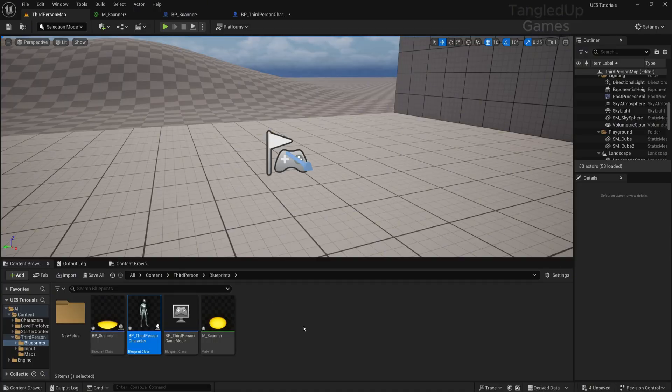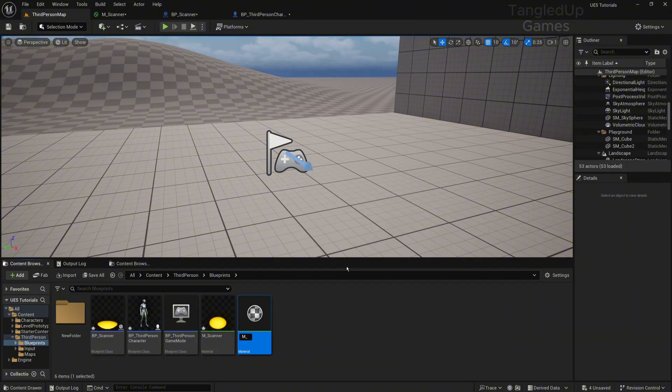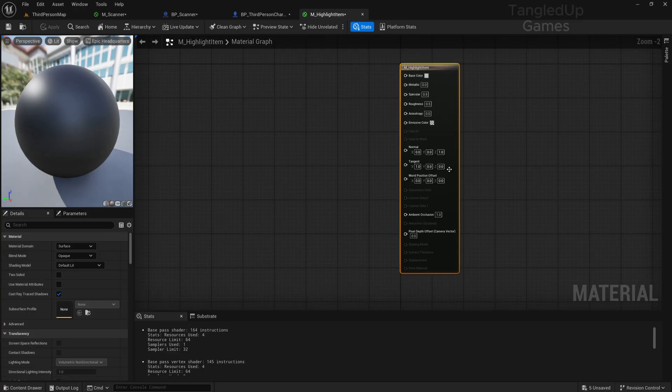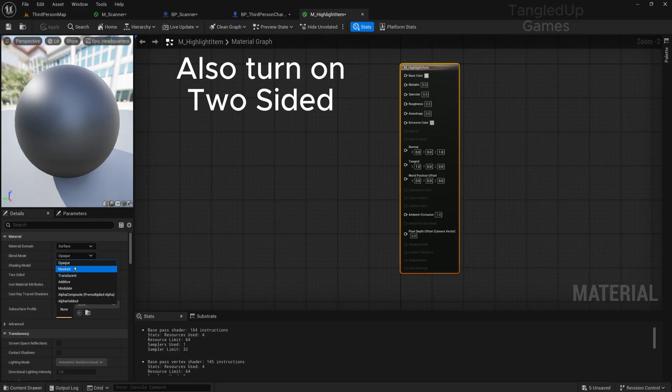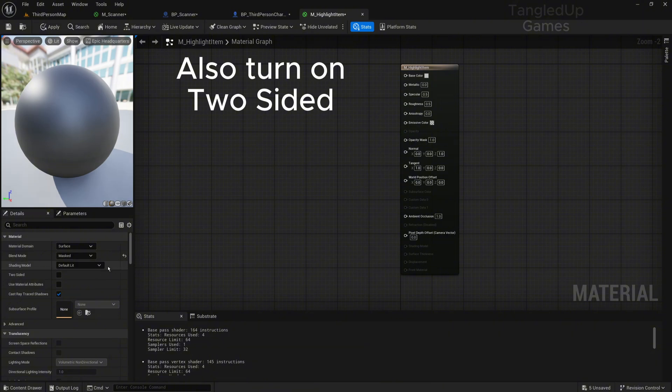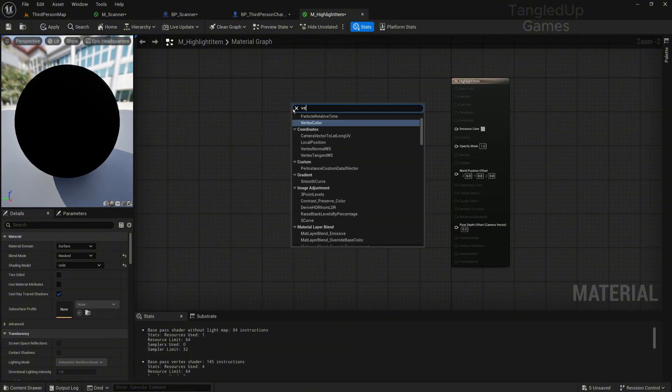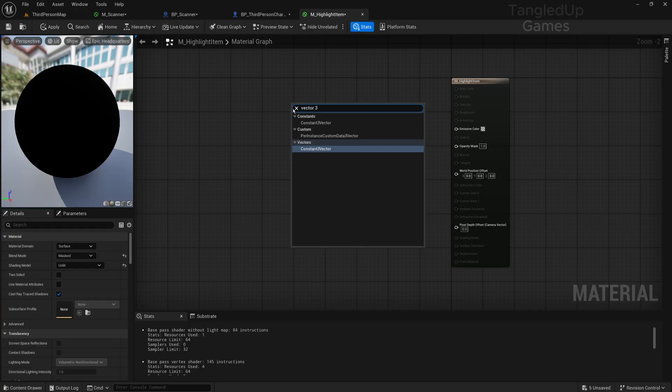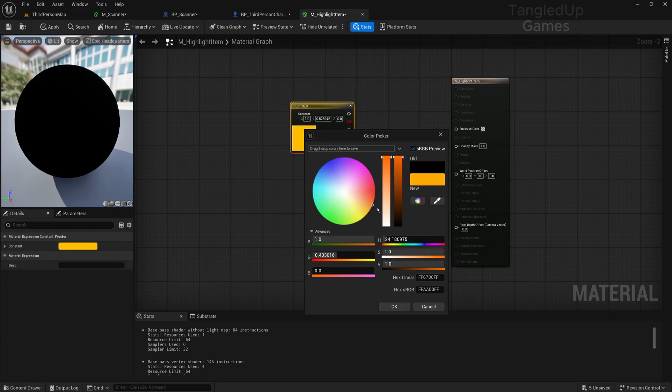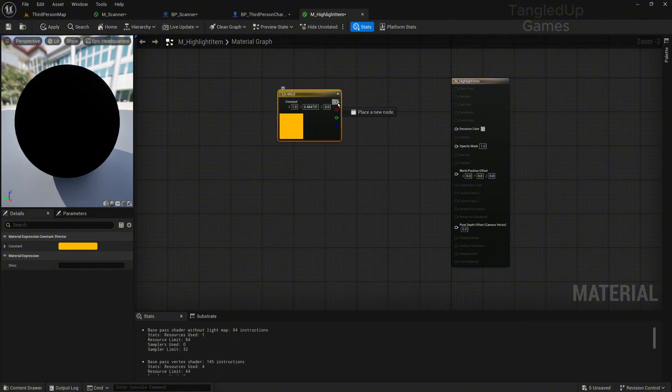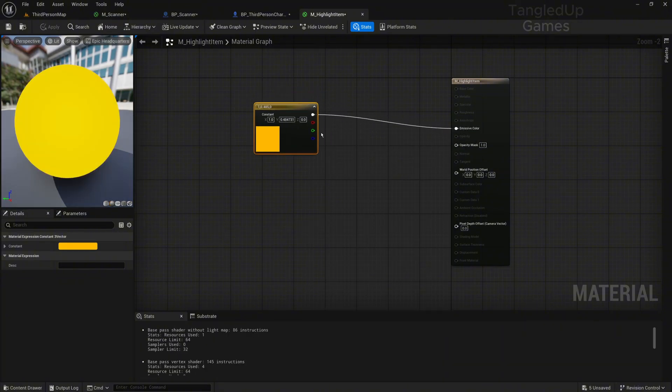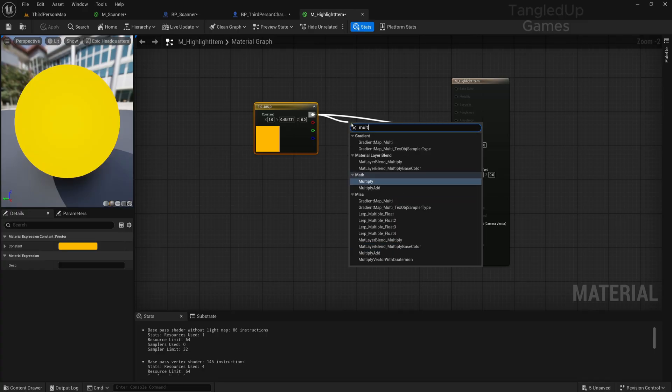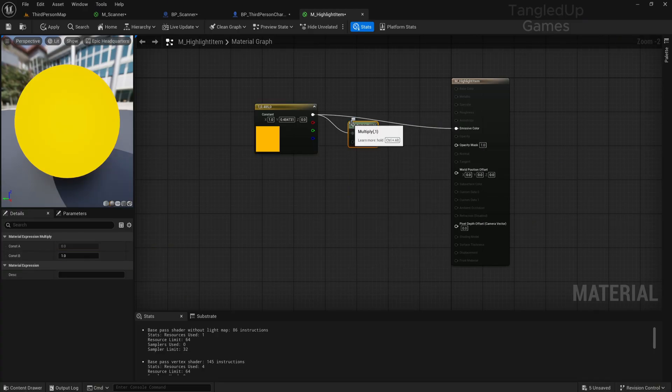Now that we've got this working, time to make a way to highlight the items that we are searching for. We'll make another material, M_Highlight_Item. In here we'll set some things: blend mode we'll switch to masked and shading mode to unlit. We'll get again a vector 3 and set this also to orange so that the colors match, and connect it to the emissive color.